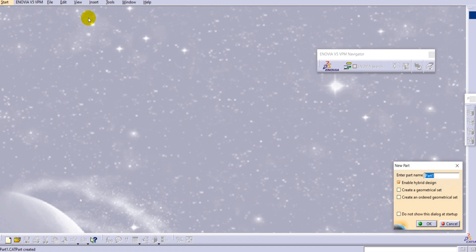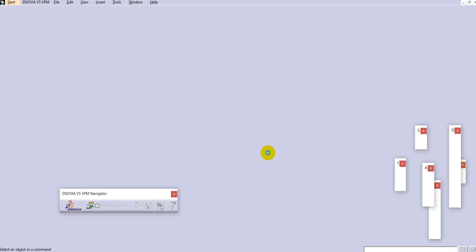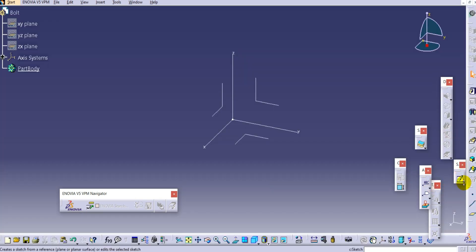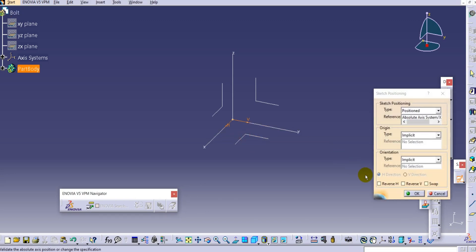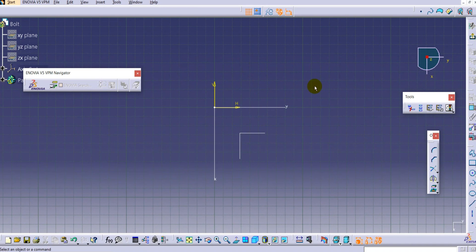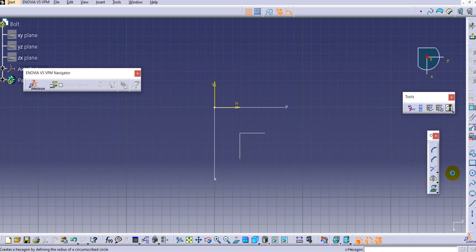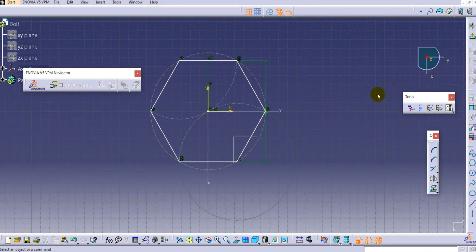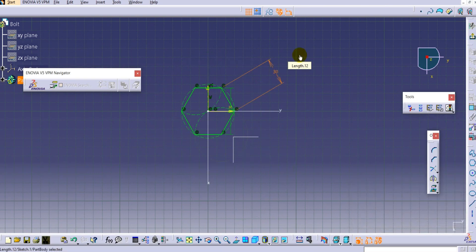Provide a name 'bolt' and keep the other options as they are, then click OK. To create the bolt, select the position sketch on the top plane, reverse the edge and swap both axes. Now we will create a hexagon here - select the hexagon, select the center, align it with the vertical axis, and provide the side of the hexagon as 30, then click Enter.